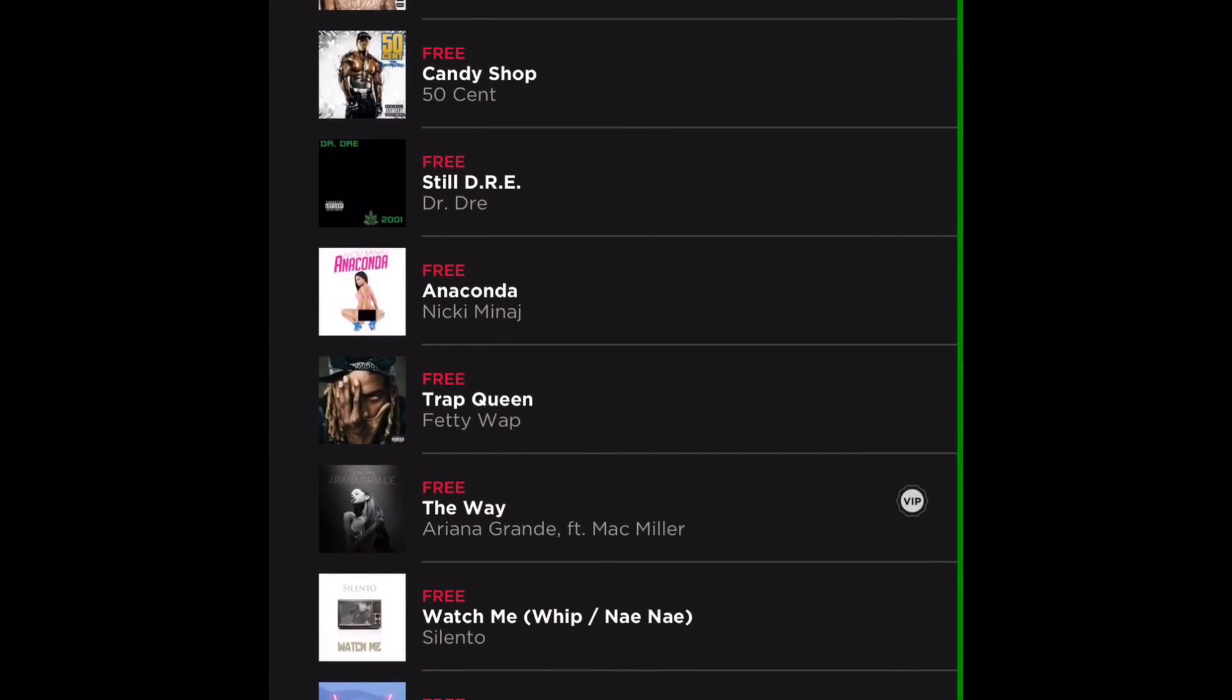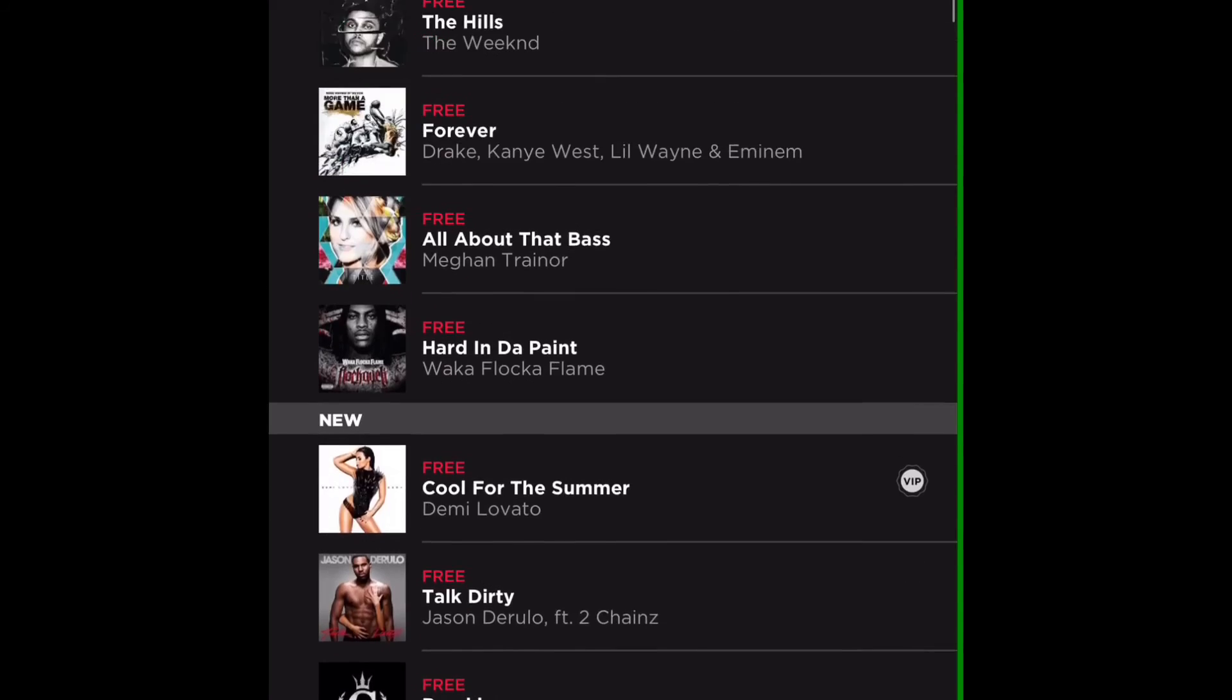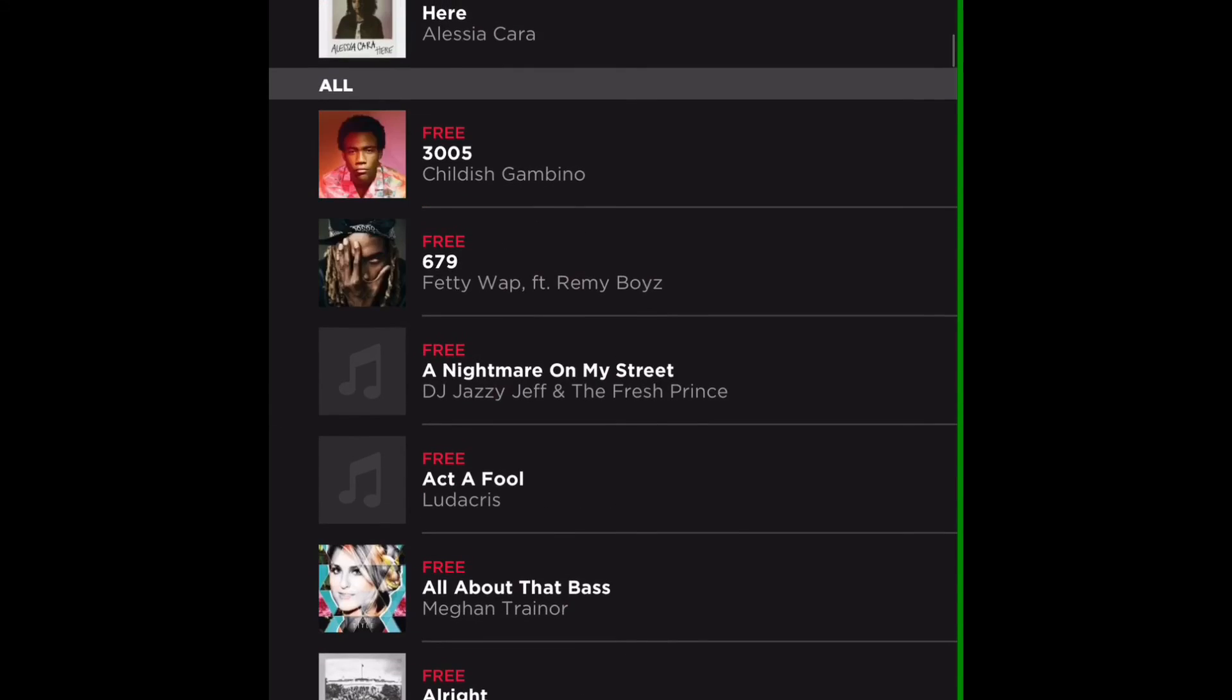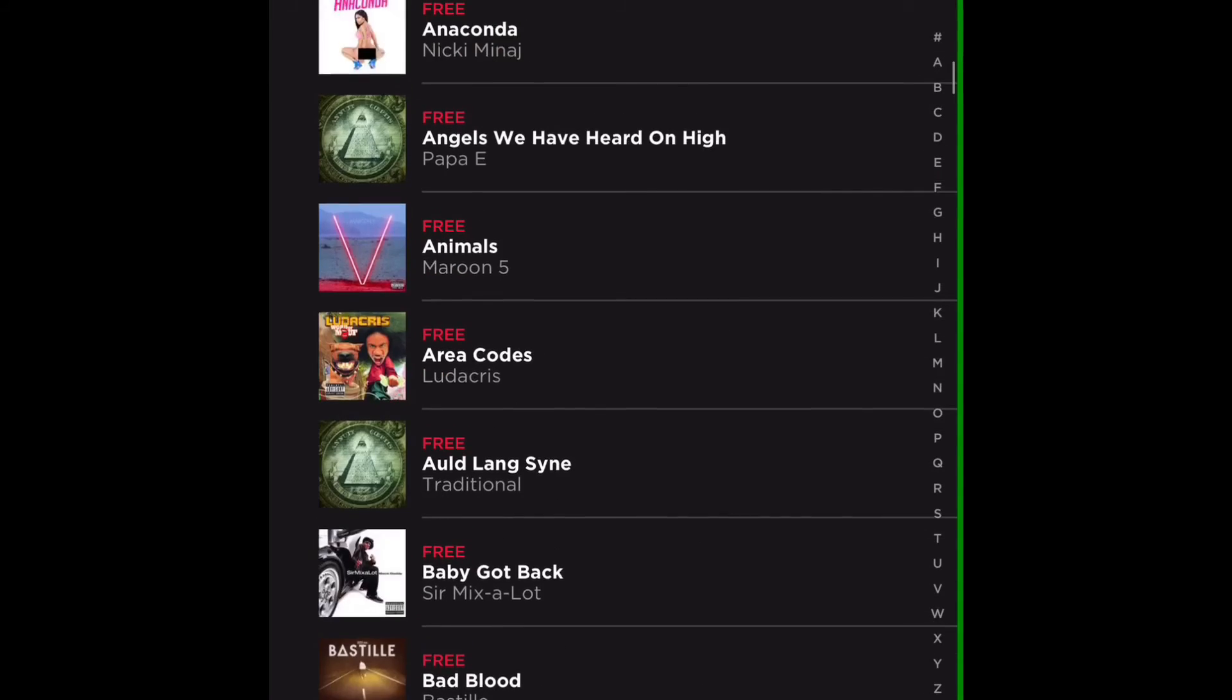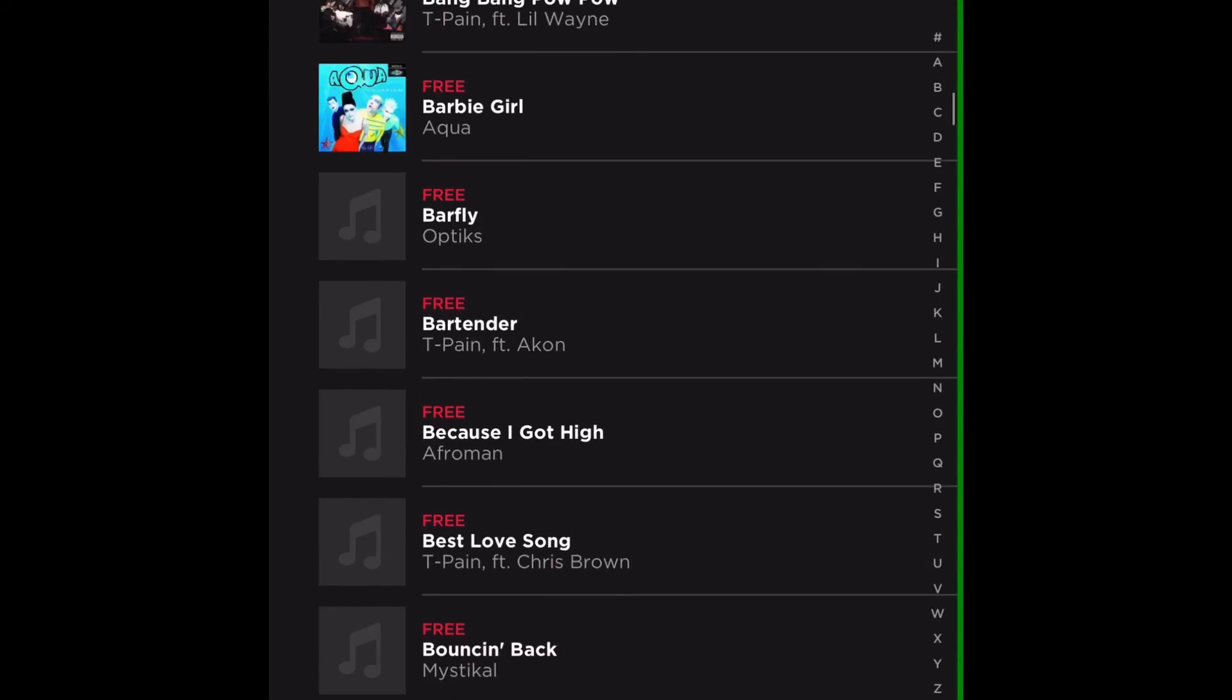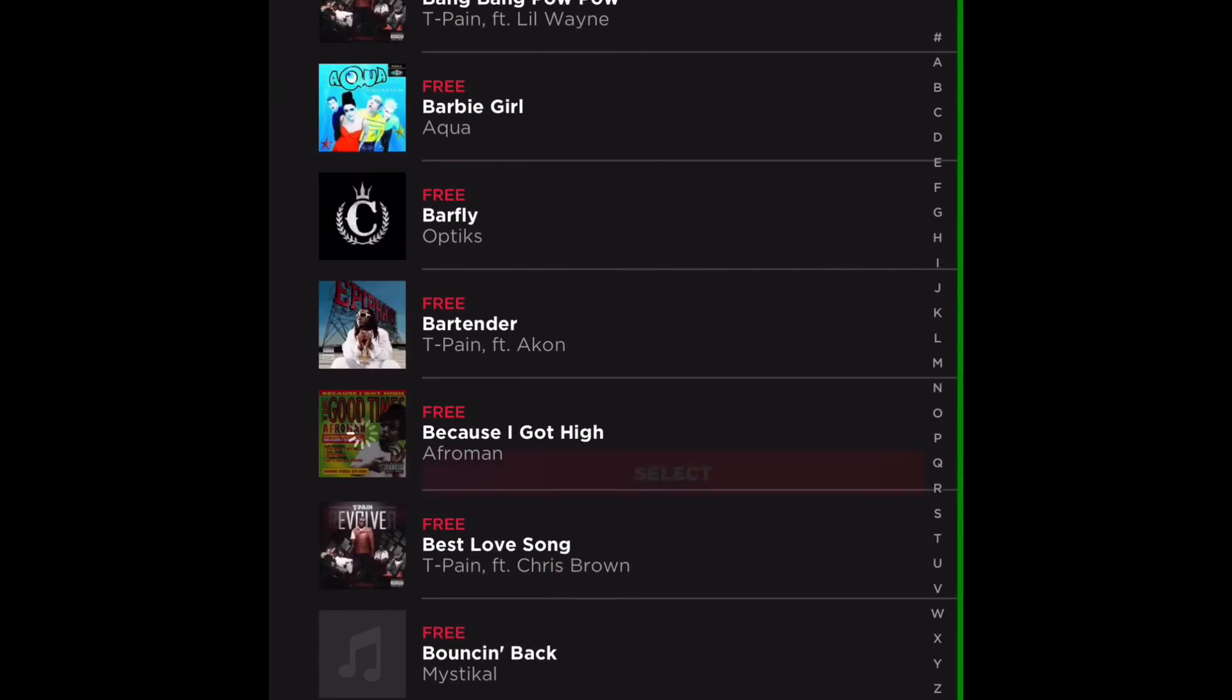Alright there you go guys, every song is free on Smule AutoWrap. And I'll just try to see if it works.